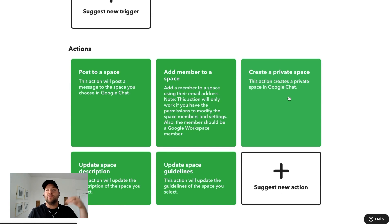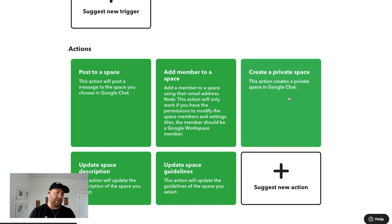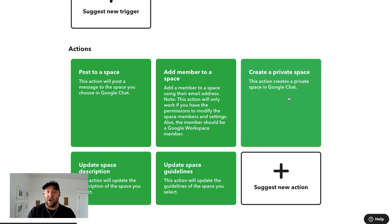So post to a specific space, add a member to a specific space, create a private space, update space descriptions, and update space guidelines.